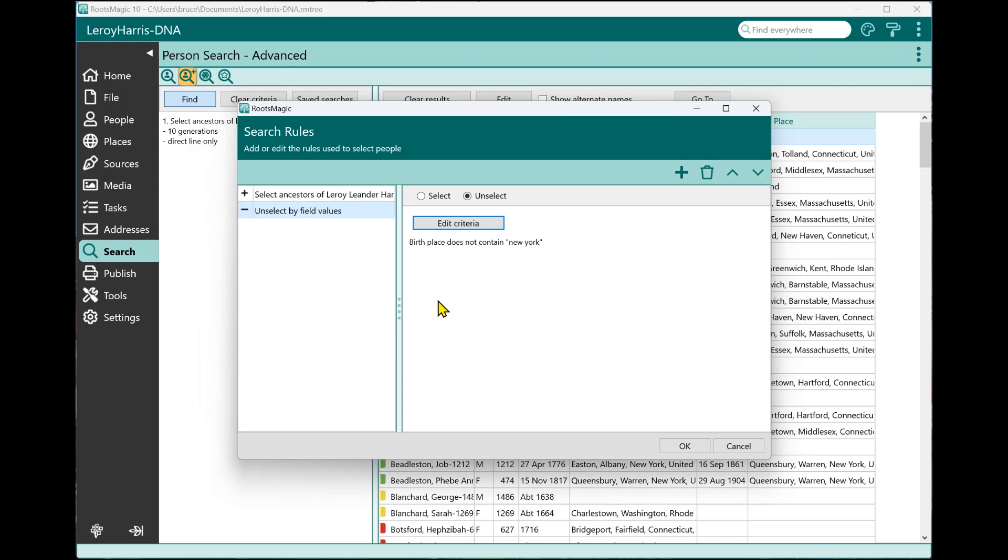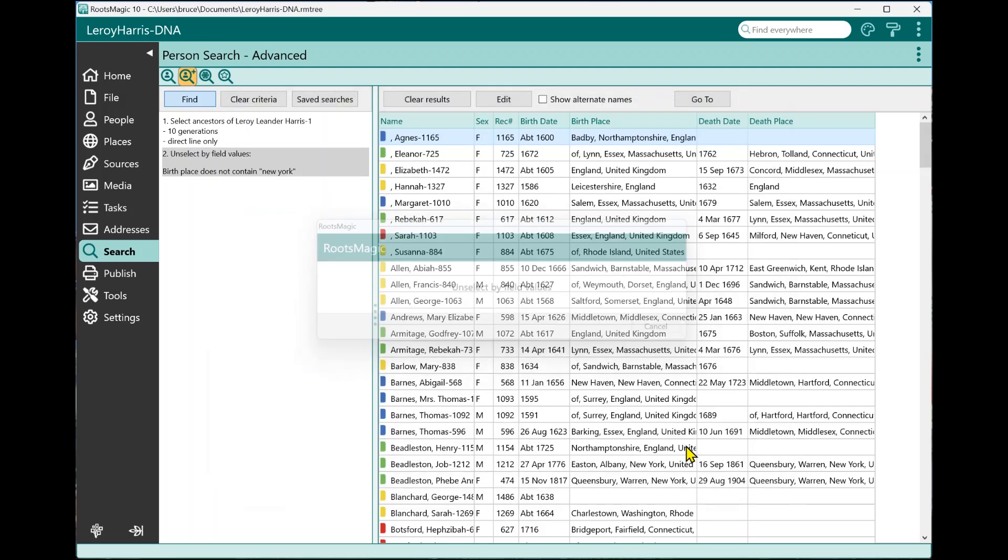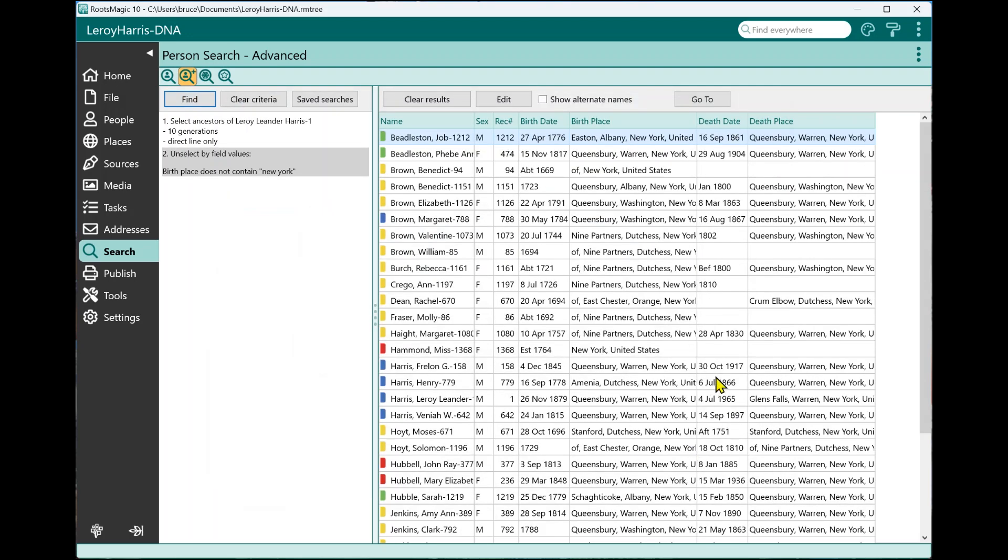And so now my rules are, I want to select all of his ancestors, and then I want to unselect everybody who wasn't born in New York. I'm gonna go ahead and click OK. And you'll see that my list is shortened up because it's still his ancestors, but it's only the ones that were born in New York.